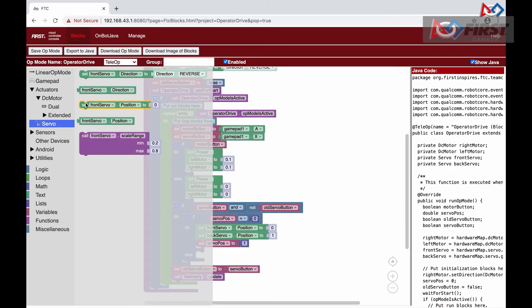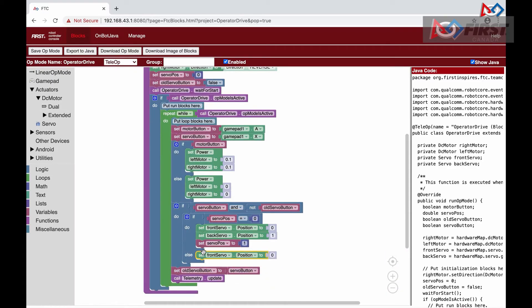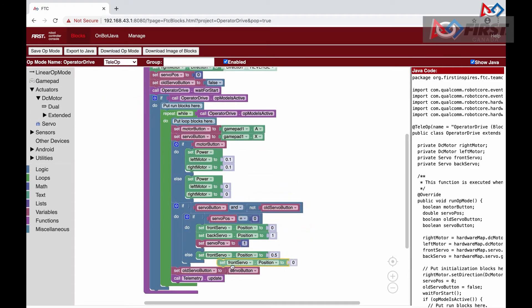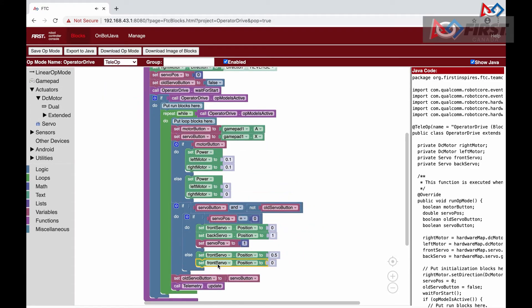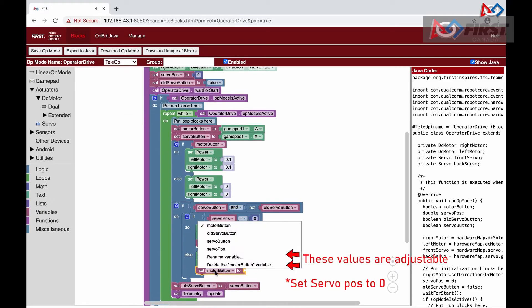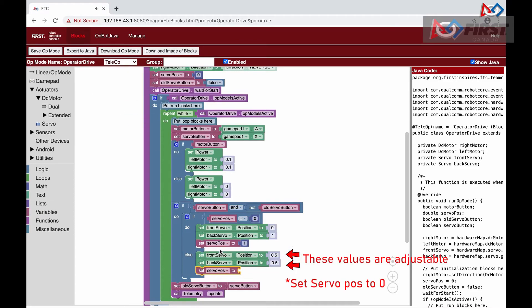In our else statement, we do the opposite by setting the servo posts to 0 and both front and back servos to 0.5. At the end, we update our servo position to the current servo post variable. Depending on how tight of a grip you want or how far out, you can adjust these variables.